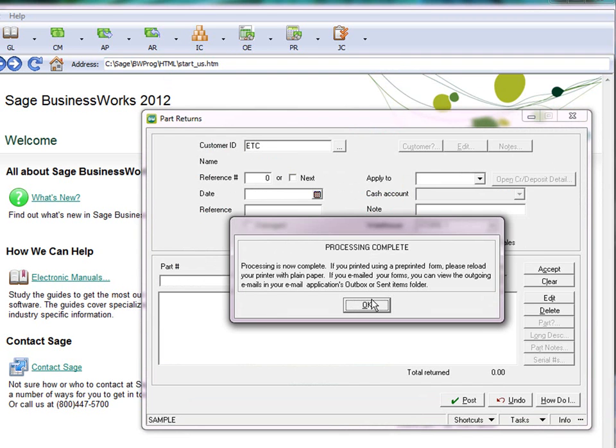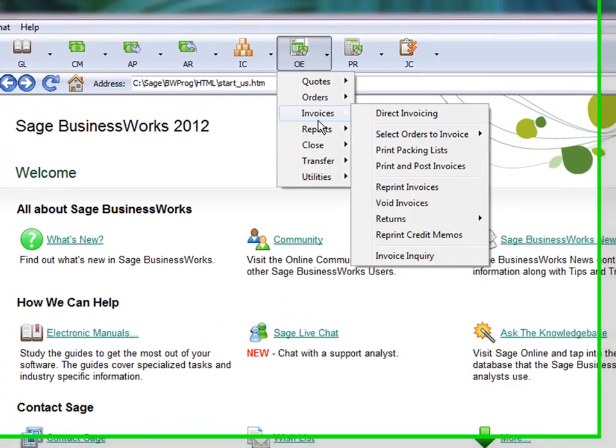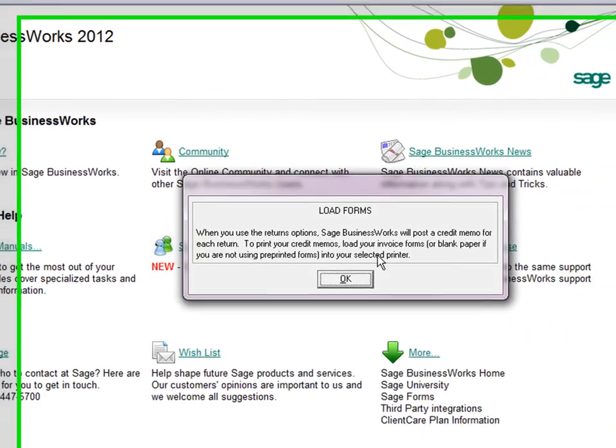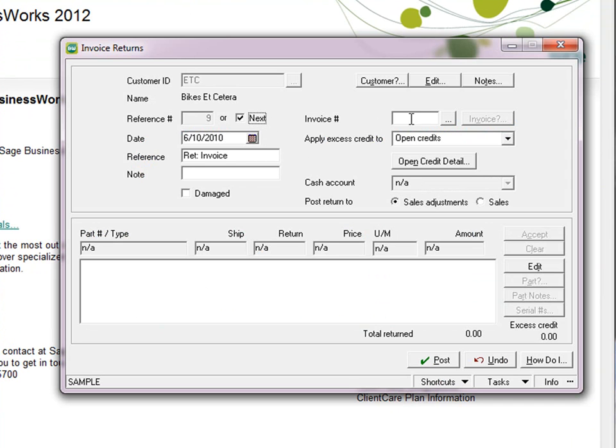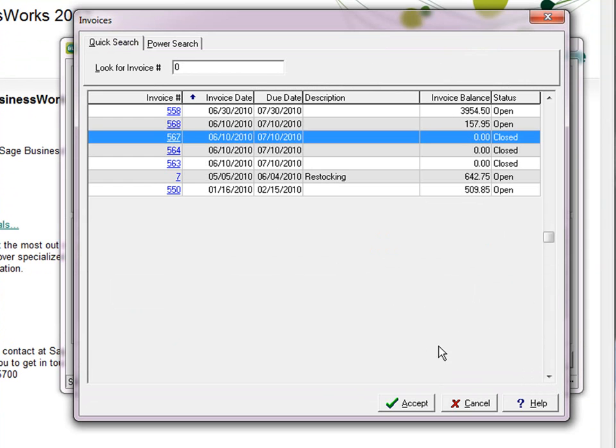Let's take a quick look at how invoice returns work. So if I go here to Invoices, Returns, and down to Invoice Returns. Use my favorite customer again. And choose an invoice that happens to be closed because it's been paid.